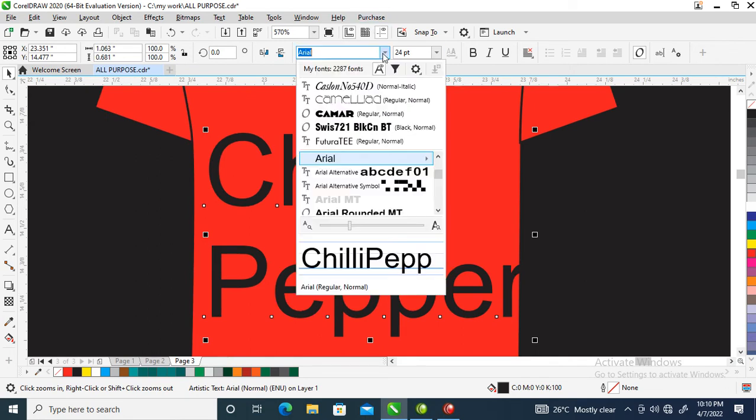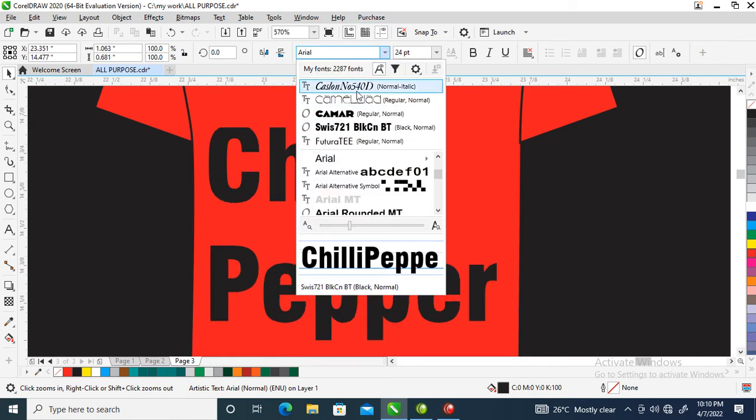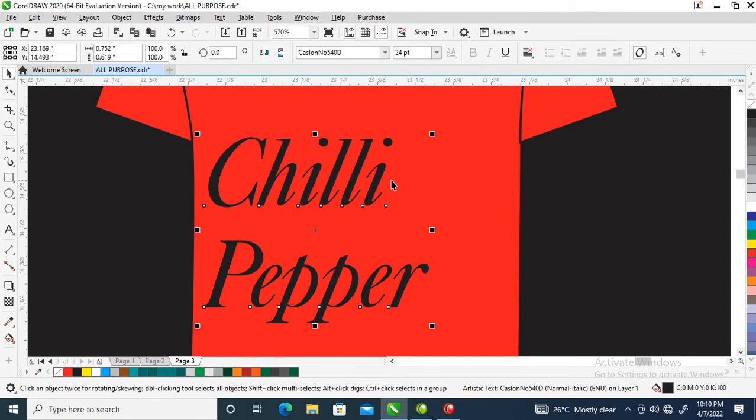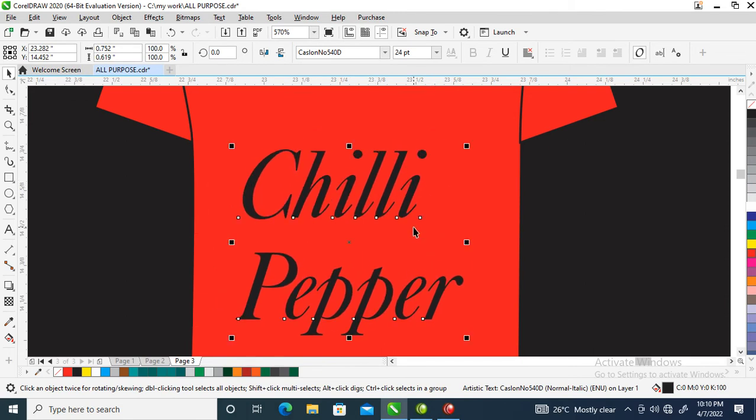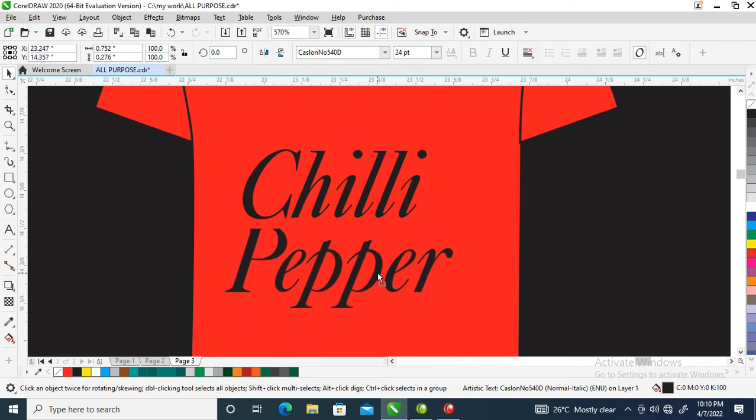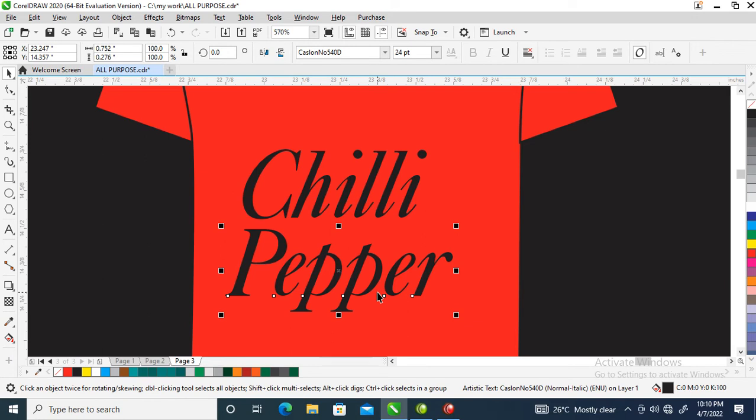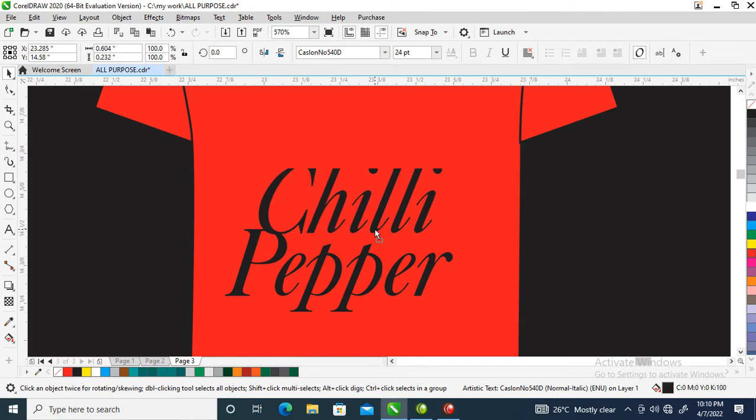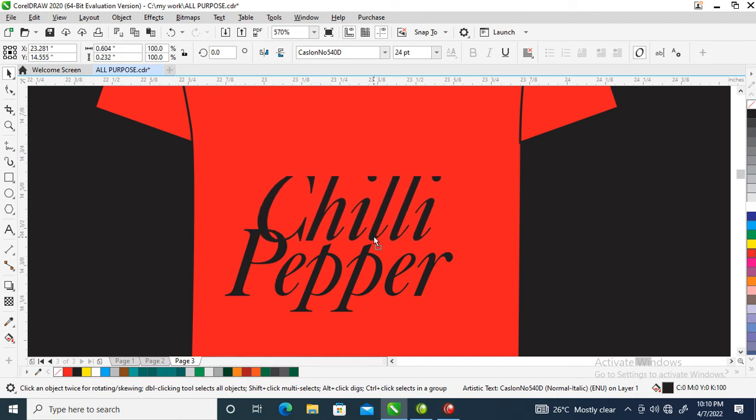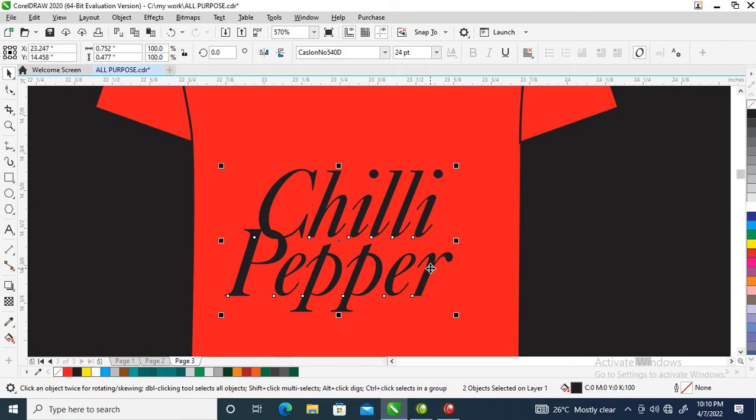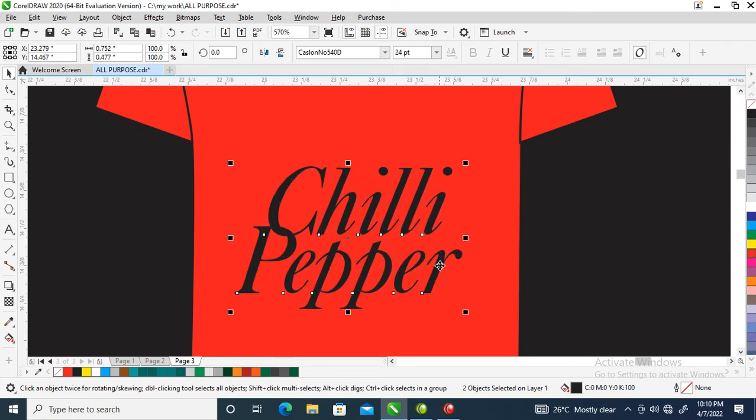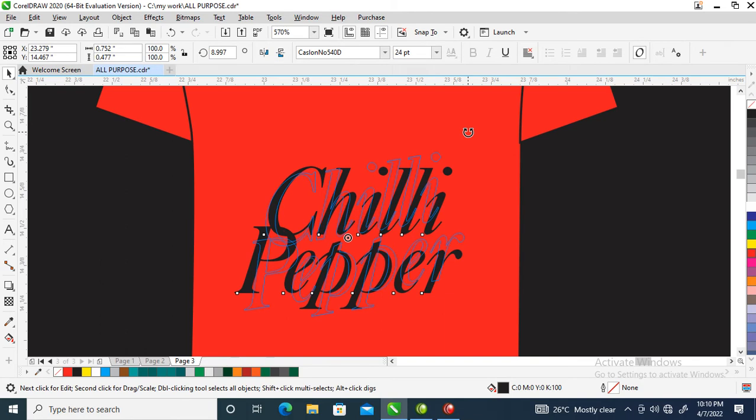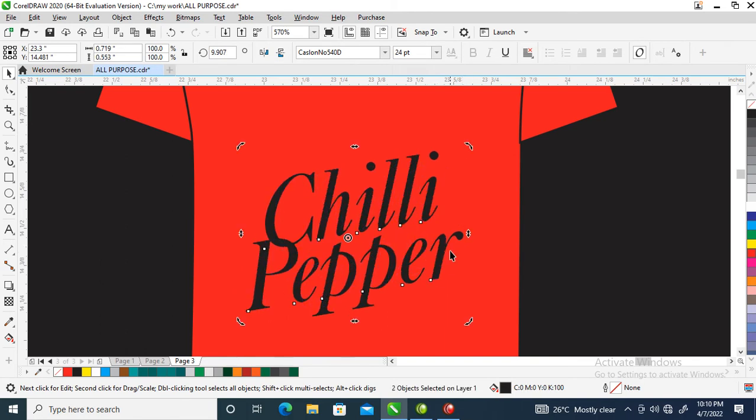I'm going to select and change the font to Castlong Good. Ungroup and break the text into pieces by pressing Ctrl+K on your keyboard, then bring it closer. Now we are going to customize it. Let's twist it a bit just like so.